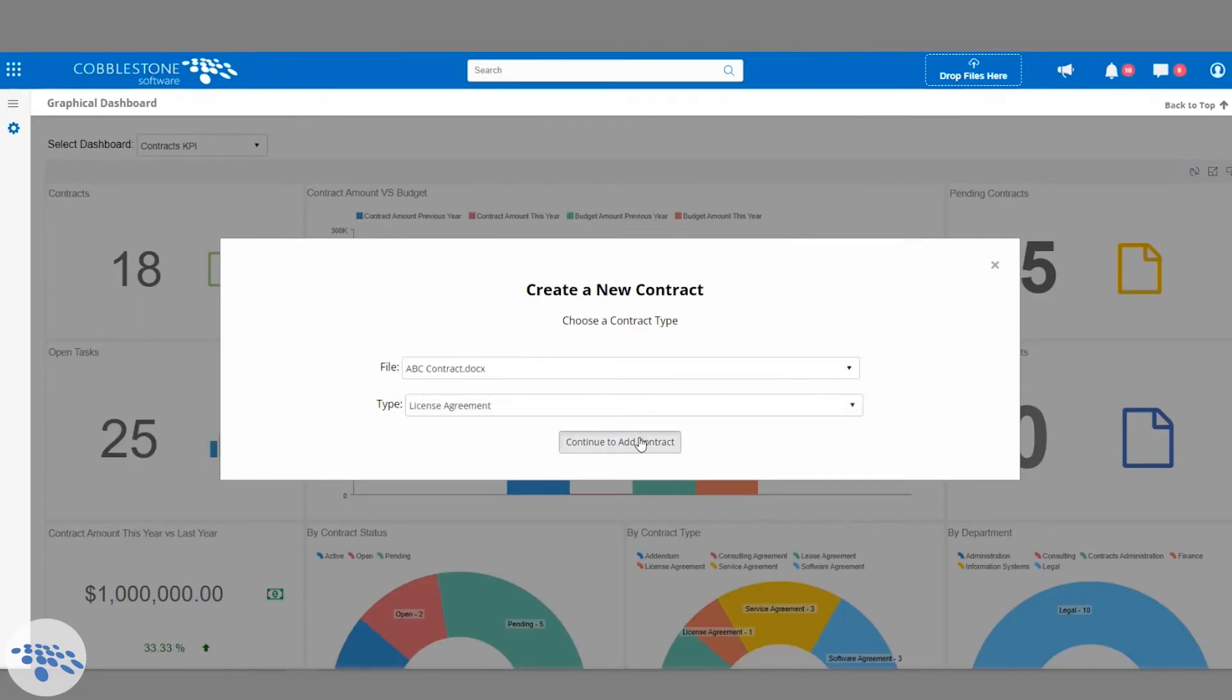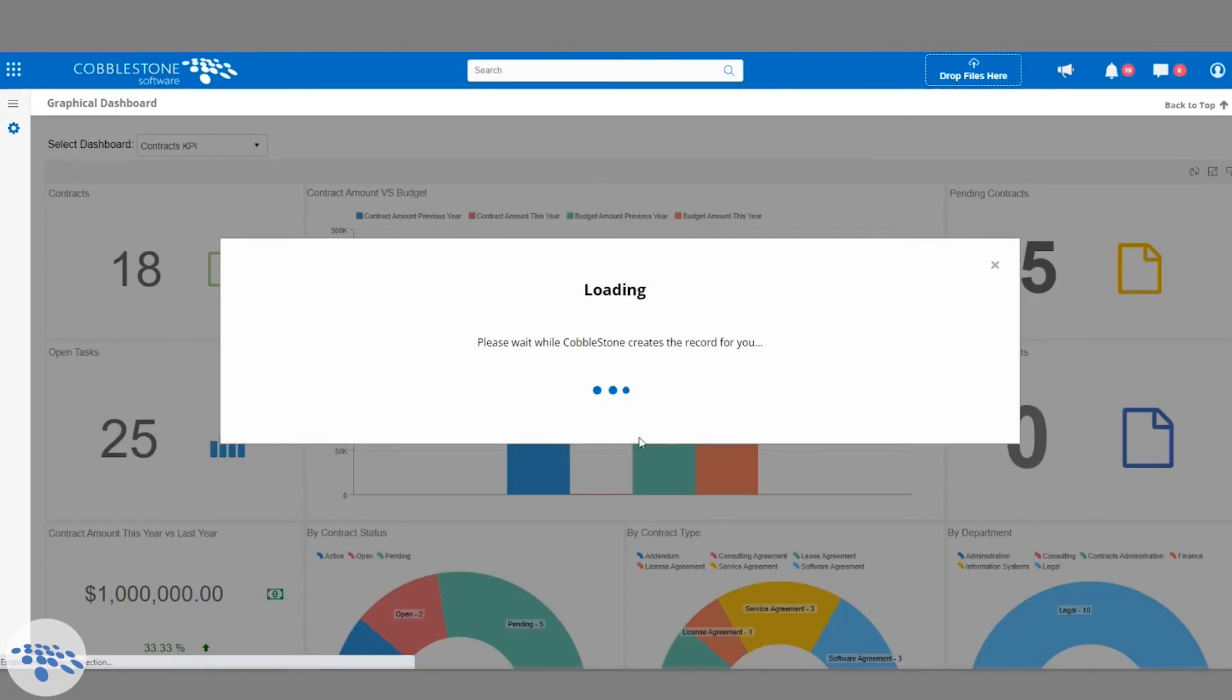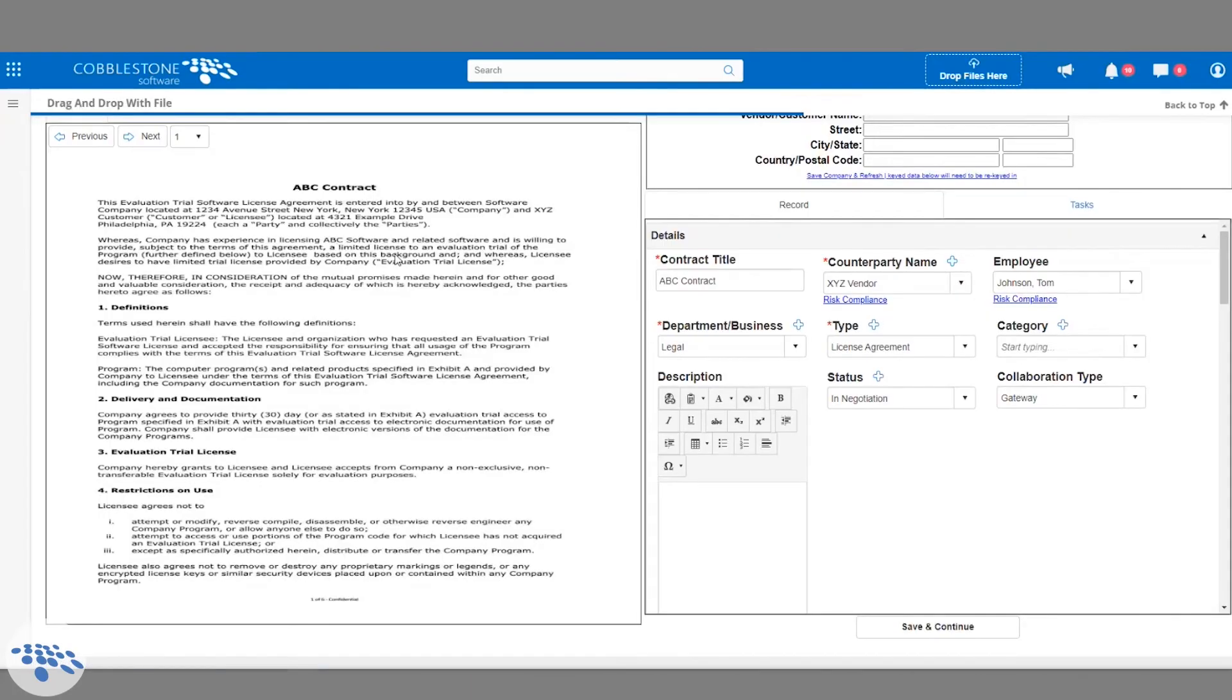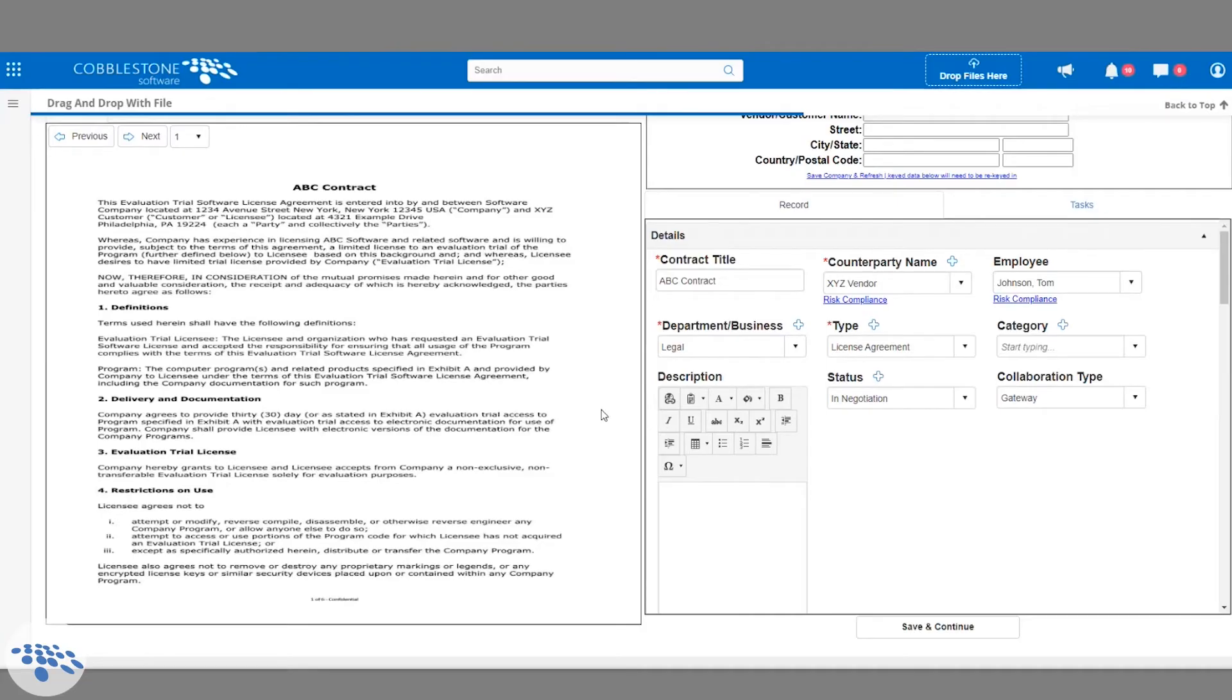Once the document is run through, you'll see a preview of the file on the left side of the page and the contract type fields on the right. Visdom will extract and populate details from the original document, such as counterparty name, contract amount, effective date, and other important information onto a neat and tidy contract details record page.